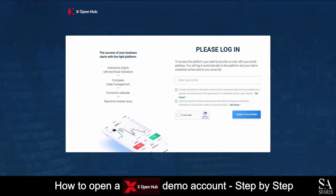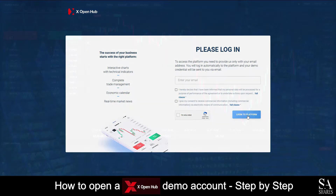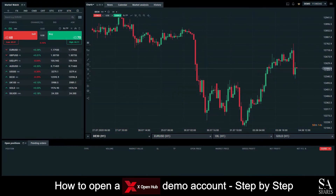Then submit your email address, agree to their terms and conditions, and complete the recaptcha. After you have submitted your information, you will then be redirected to the XOH Trading Platform.